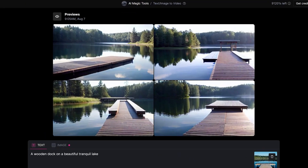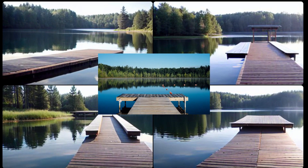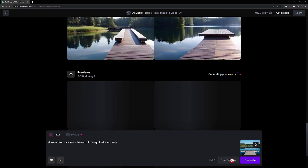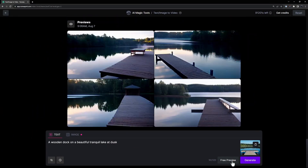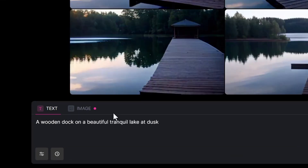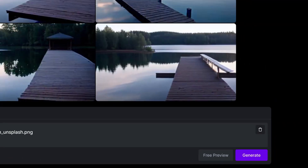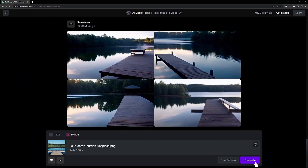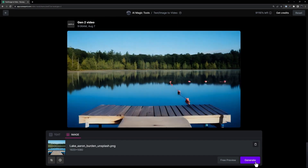Text plus image to video — Mode 2. This mode combines the magic of an image and a text prompt to generate a captivating video. Think of it as telling the AI your vision and watching it unfold on screen. Image to video — Mode 3. Gen 2 can take a single image and turn it into an entire video using the variations mode. It's like breathing life into a static image.